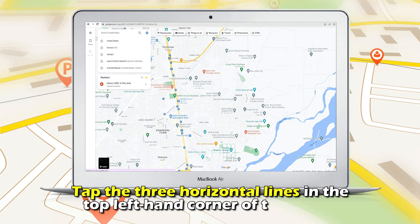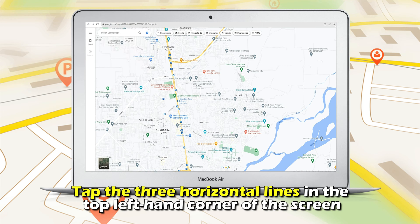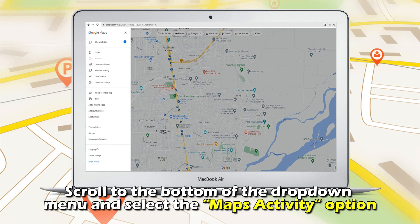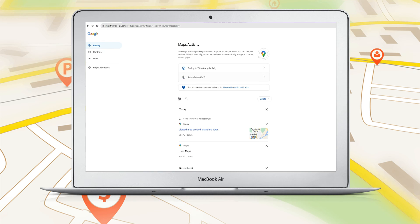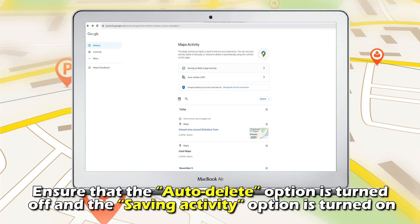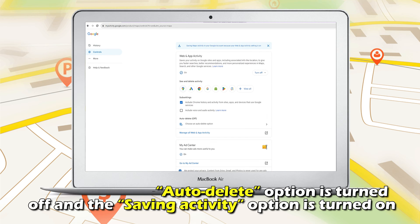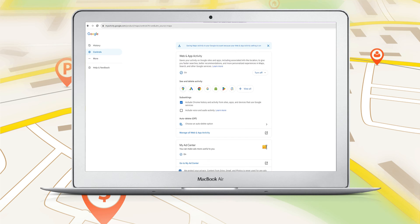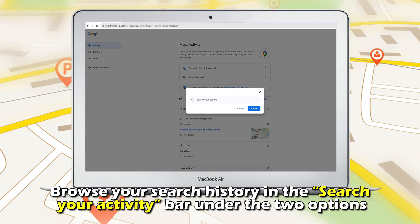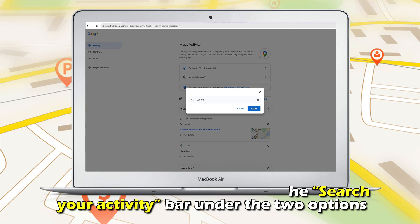Tap the three horizontal lines in the top left-hand corner of the screen. Scroll to the bottom of the drop-down menu and select the Maps Activity option. Ensure that the Auto-Delete option is turned off and the Saving Activity option is turned on.